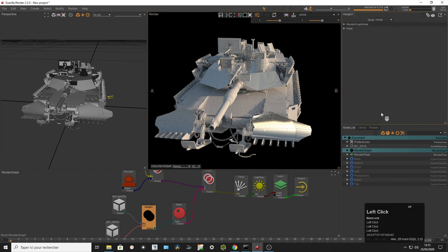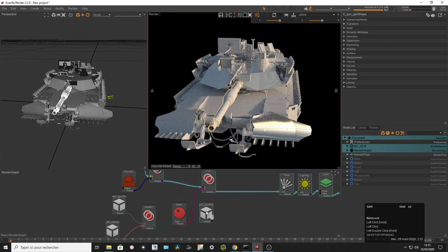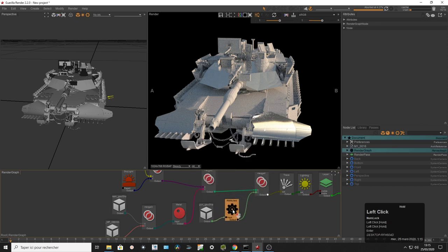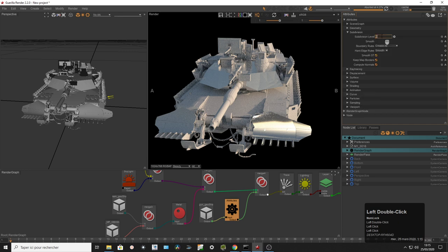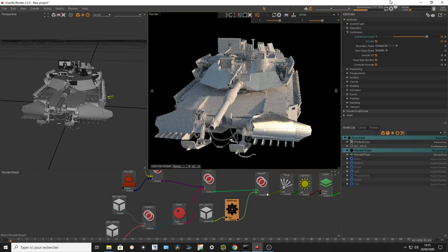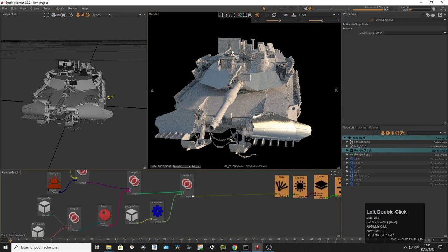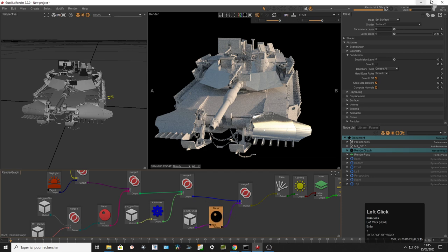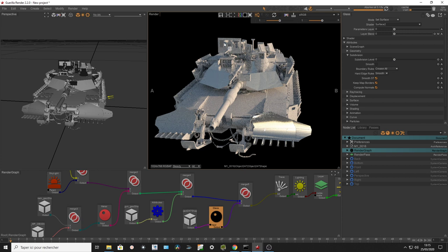I can also pick an element and add an attribute node. Attribute nodes are basic nodes to edit the attributes of a shape. I'm going to say this one is going to be subdivided by three and smoothed. And as you can see, my gun becomes smooth. I can go further — pick these plates, connect them, create a glass shader preset, and assign them to render as glass. As you can see, they get some transparency — well, refraction. That's basically how we can quickly assign shaders in Guerilla and edit them.